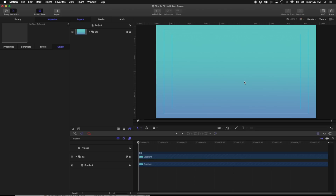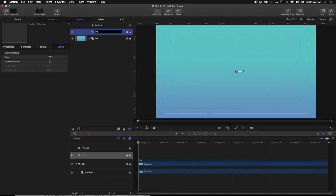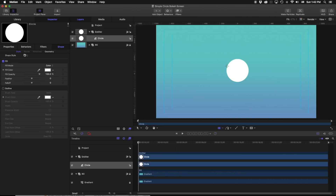The basis of all emitters are a couple of things: a particle generator, or in this case an emitter system, and a shape or some sort of source particle. Let's go ahead and make a new group. We're going to call this one emitter, and in this emitter I'm just going to grab a circle shape. I'll hold shift and option just to make sure I have a perfect circle. I'm going to call this circle particle source.